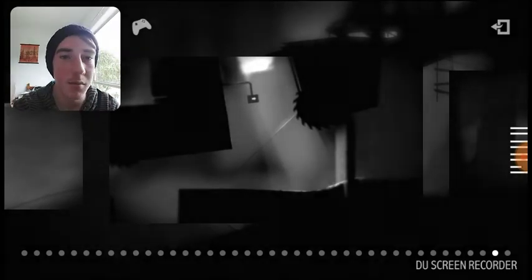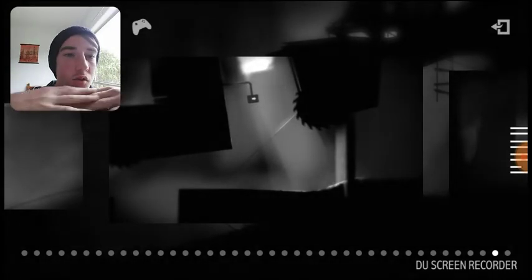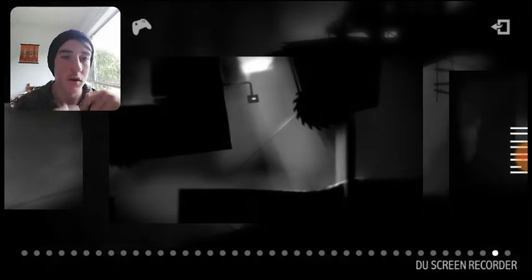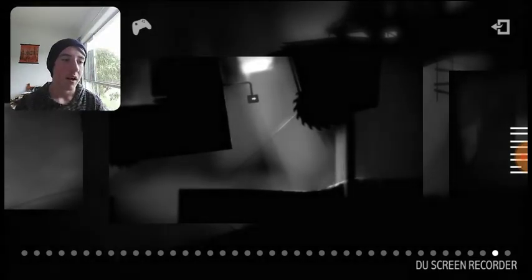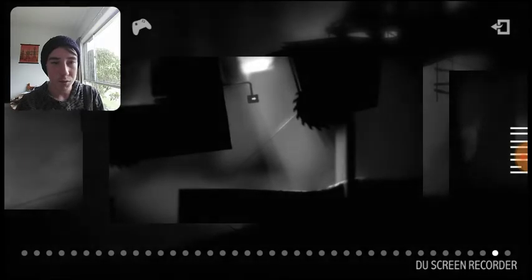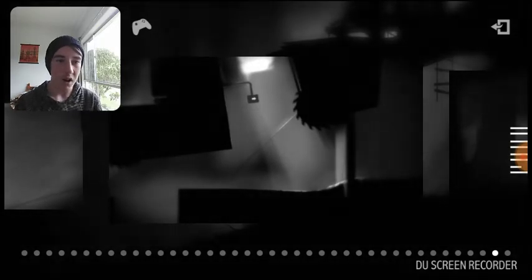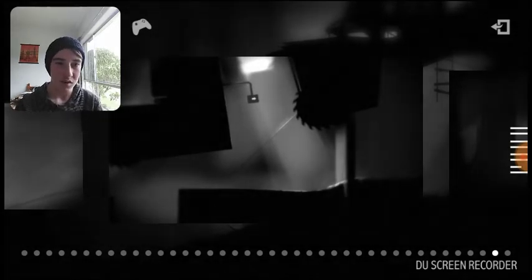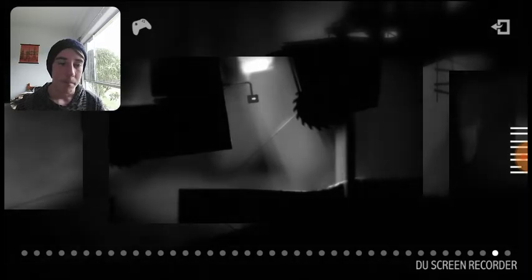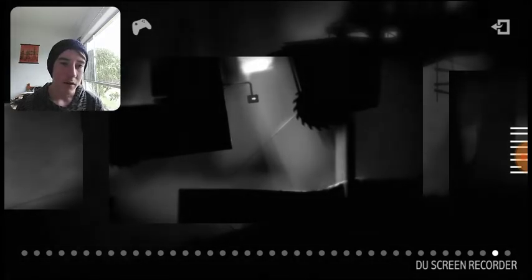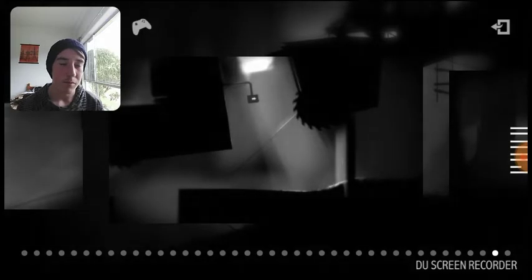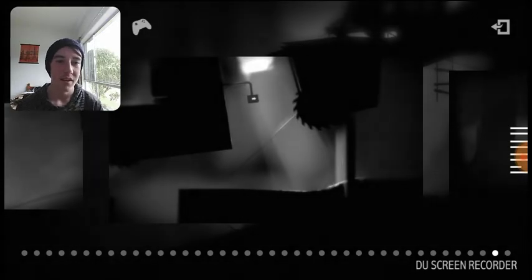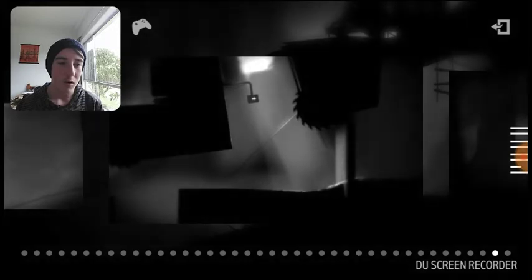This game is awesome. It is so good. The puzzles were great. You had to do all the timing, everything was like different. Wow. Wow we completed it. Whoa.